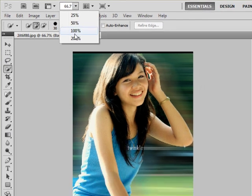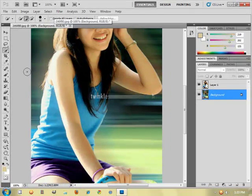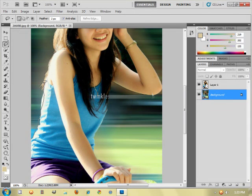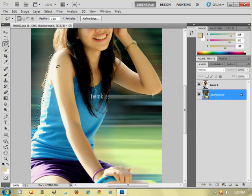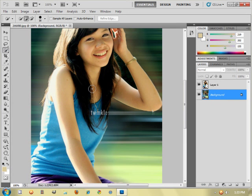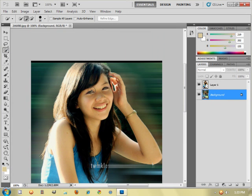And then this lasso tool. Because when you're using lasso tool, it will take some time to trace this up. This quick selection tool is more accurate than it.